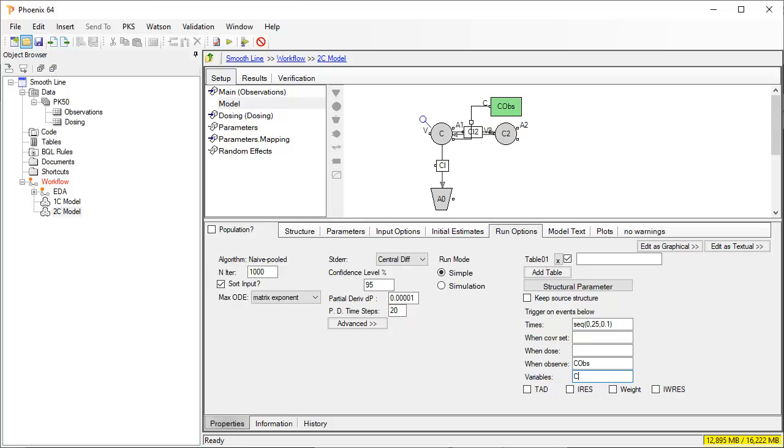If we wanted additional variables like the concentration in the second compartment C2, we would type C comma C2. However, in this example, we only want C.